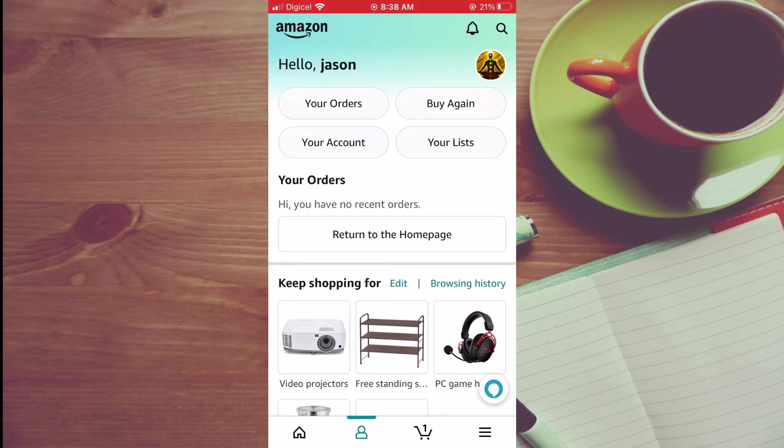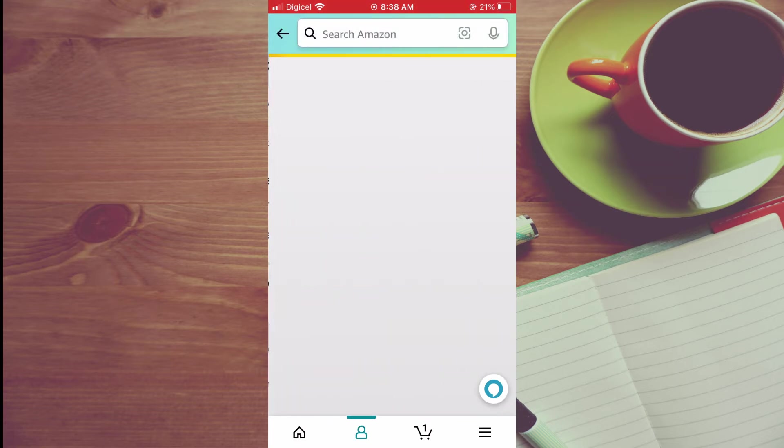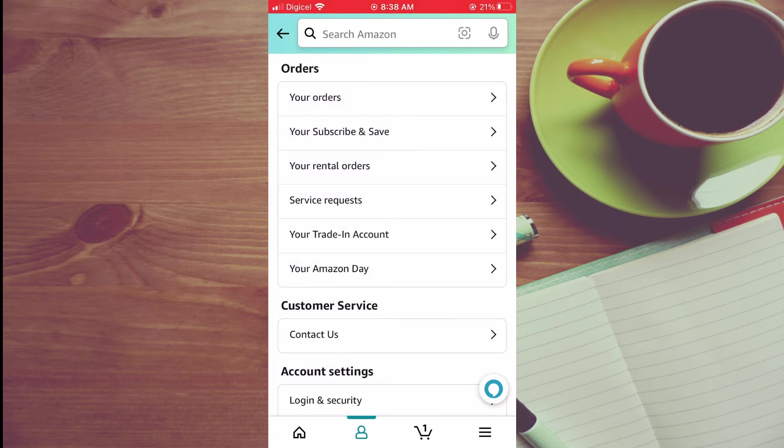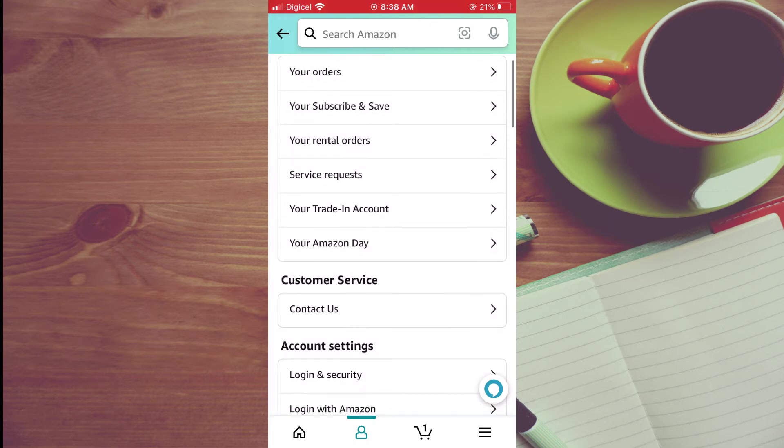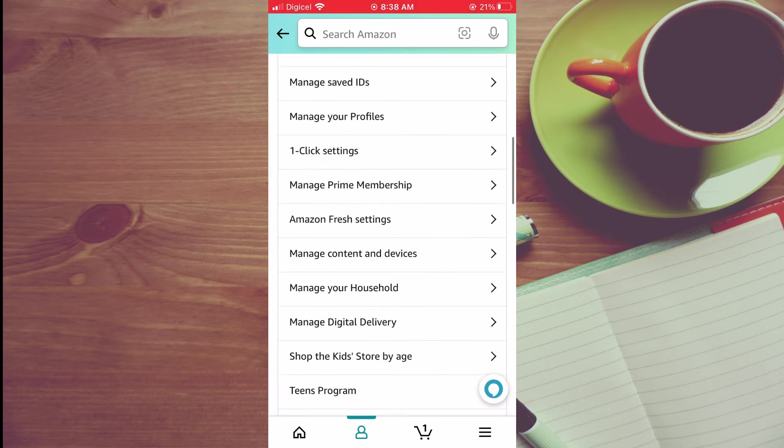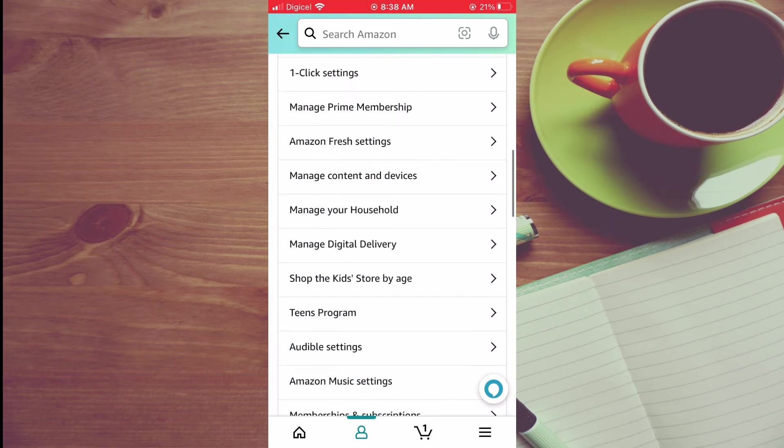Next, tap on your account right at the top. Then scroll down until you see payments.